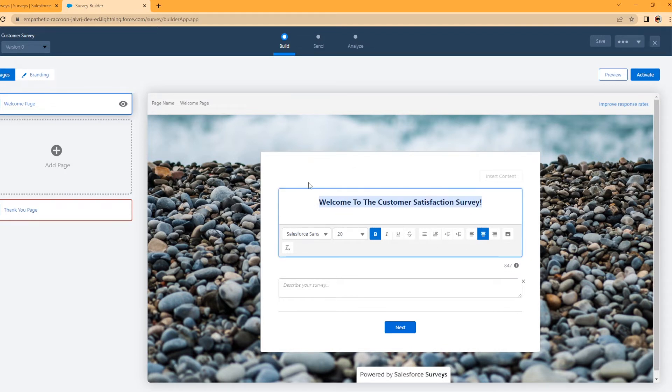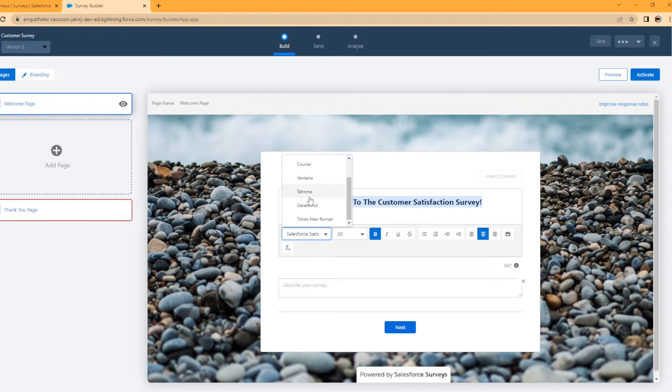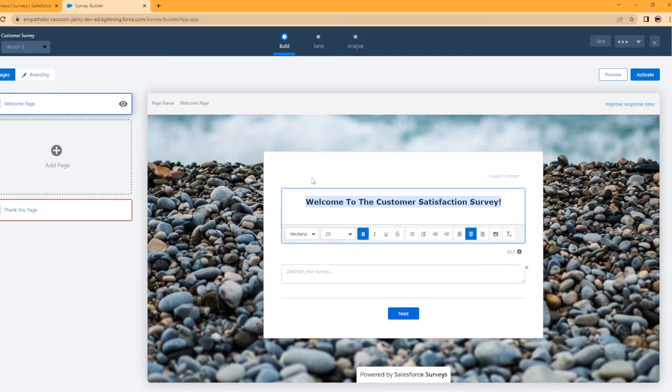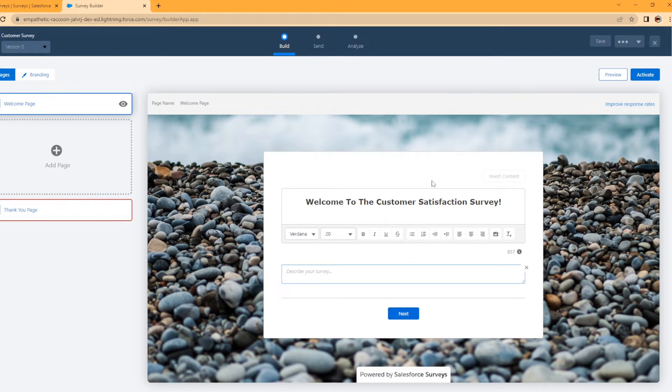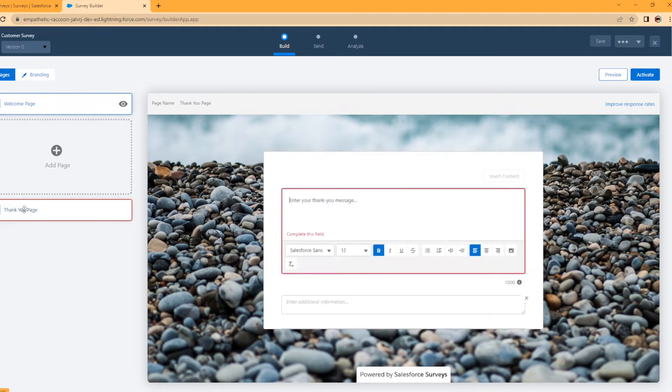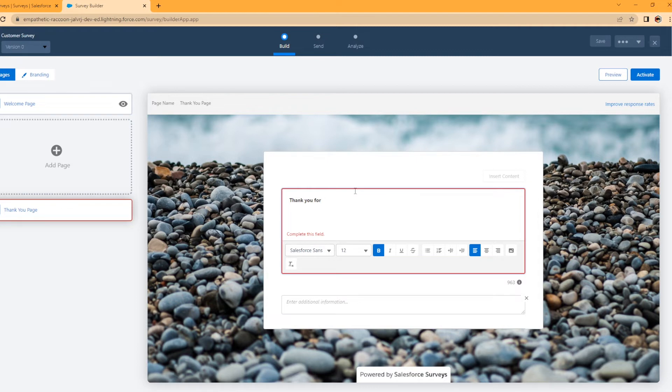And if you wanted to, if you don't like the text, you can select a different text, like Verdana, anything you want, italicize it. And you can describe the survey. If you want, you can put any description you want in here. I'm not going to do one. All right. And I'm going to go ahead and configure this thank you page too while we're at it. And I need it complete. So thank you for taking the survey.